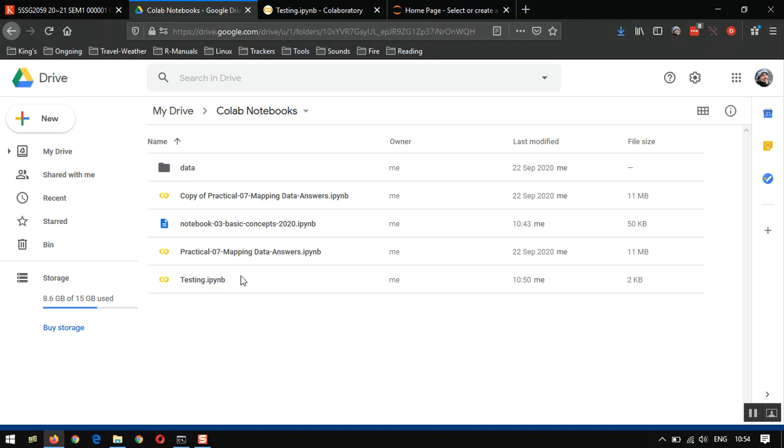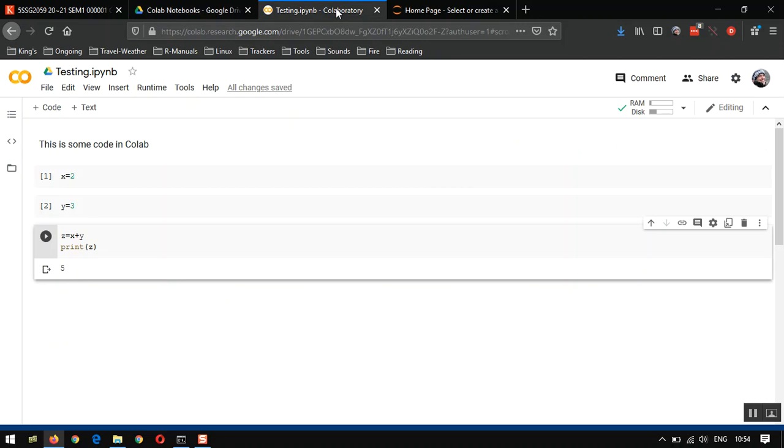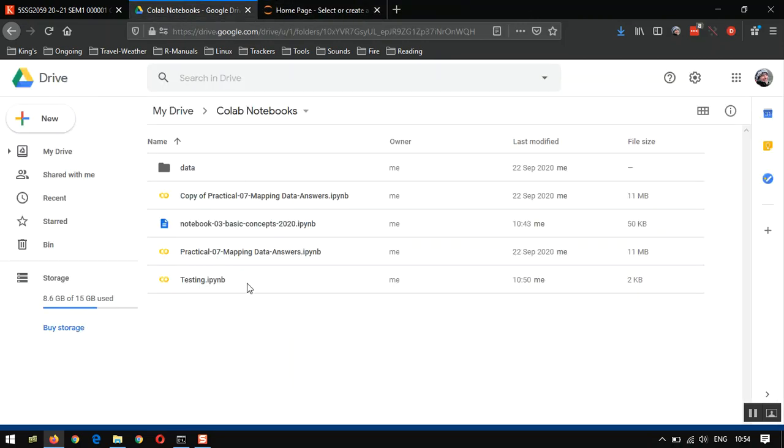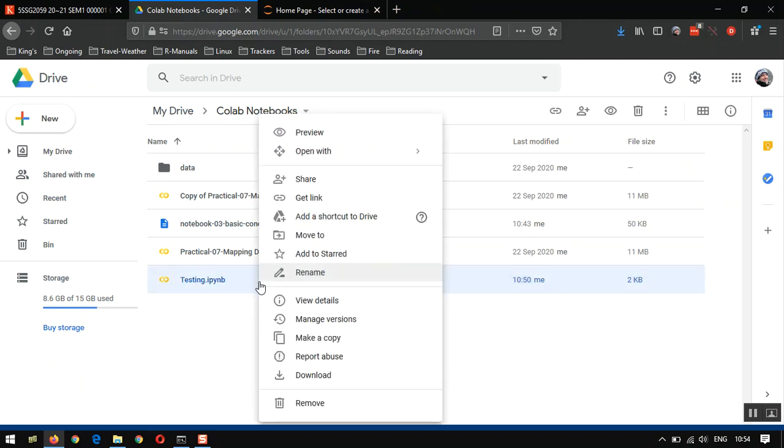Now, this IPYNB is the notebook file format, and that's a common format between Colab and Jupyter. So I'm going to close my Testing Colab notebook. I'm going to demonstrate how we could bring this into Jupyter. So let's right-click on Testing.IPYNB, and let's download that file.